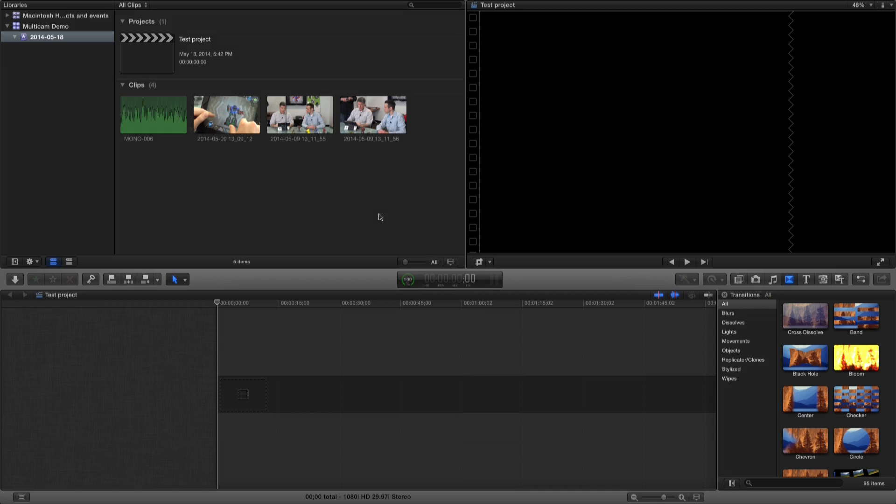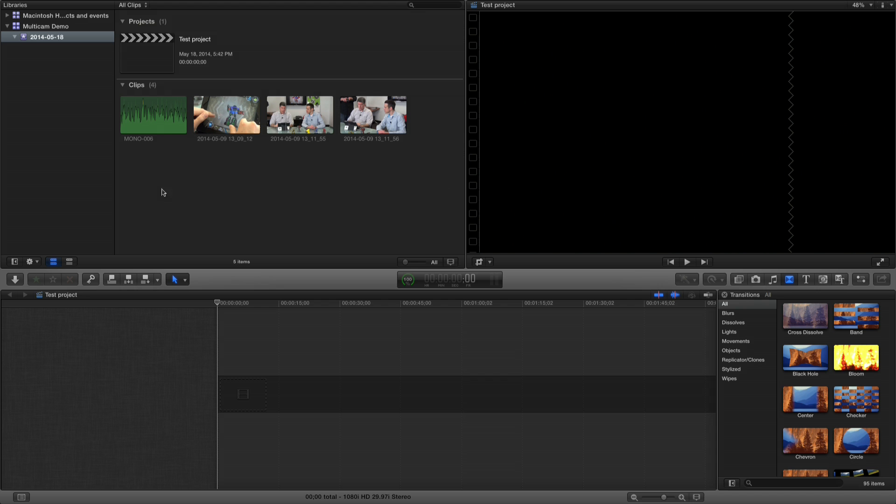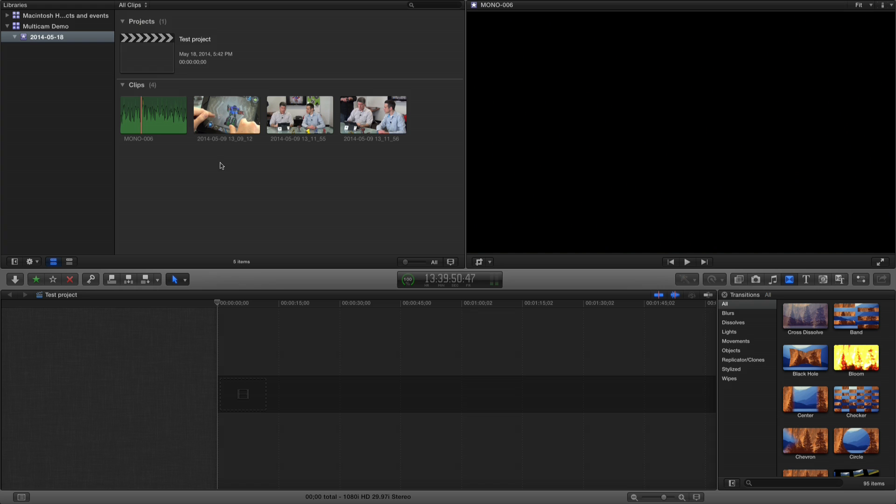What we're looking at here is my Final Cut Pro desktop. I've brought in all of those files that I created at Mechmaker. I have the audio from the Zoom recorder, which is pretty high quality—it's nice and clean—and then I also have footage from the three cameras. These are off-the-shelf Sony cameras.